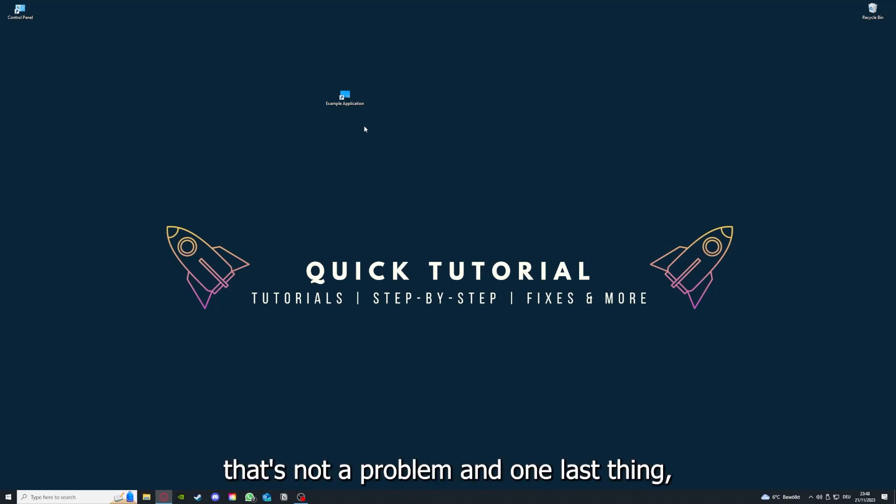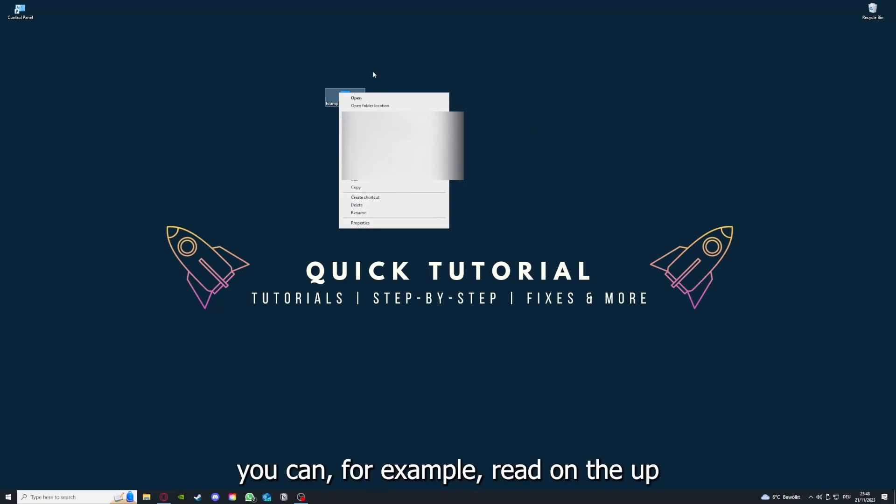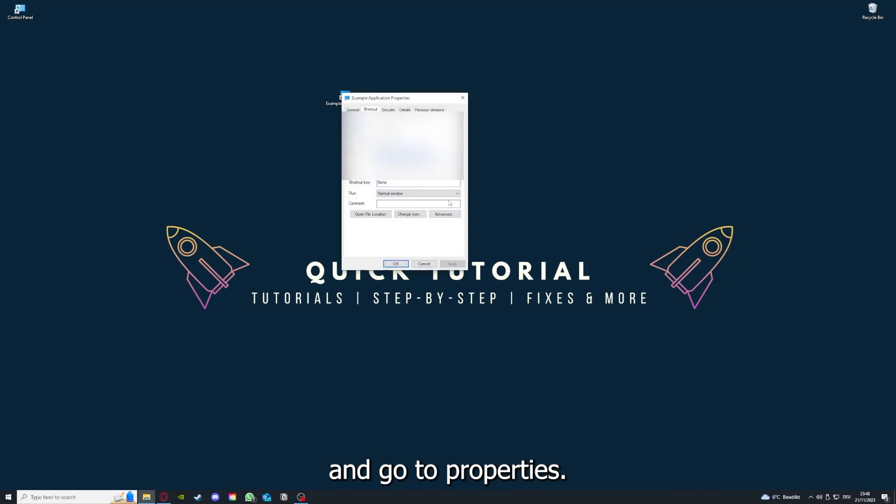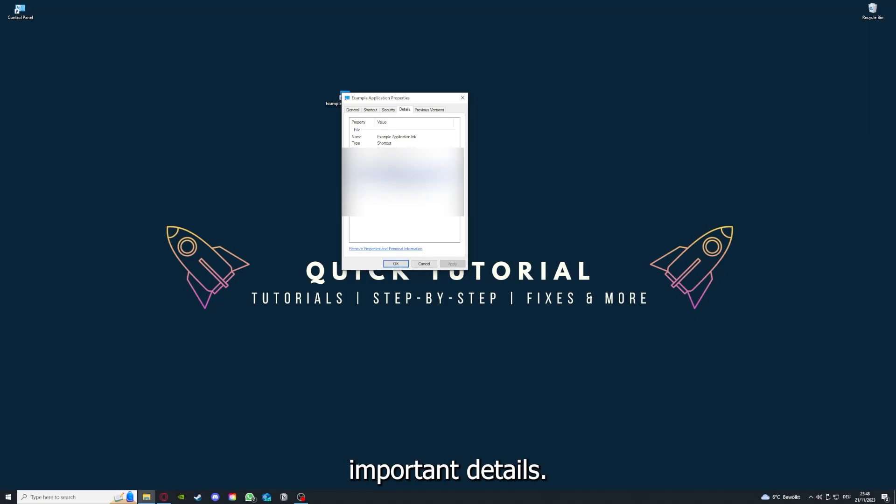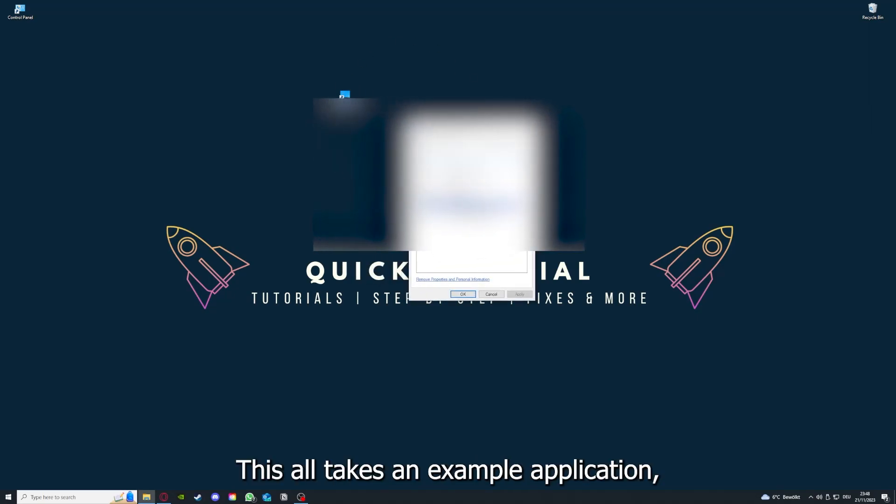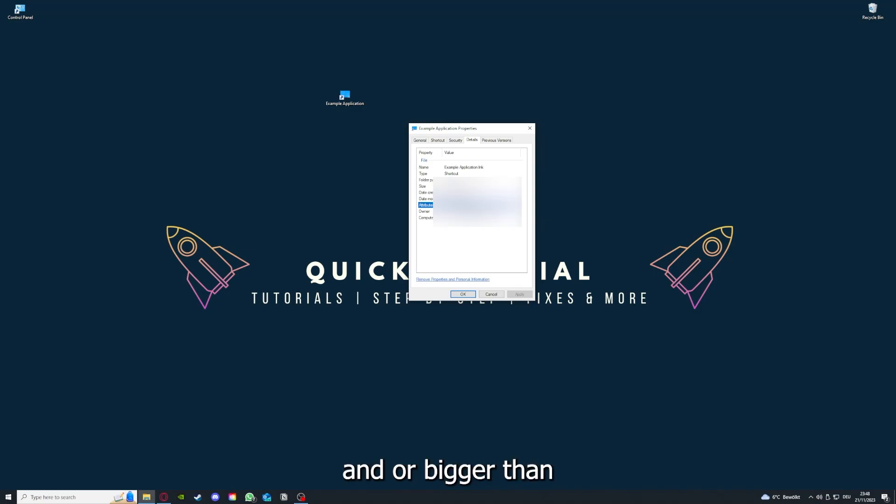And one last thing, you can for example right click on the app and go to properties. And here you have some important details. This is only an example application, but here you can see if the size is very big or bigger than the application should be.